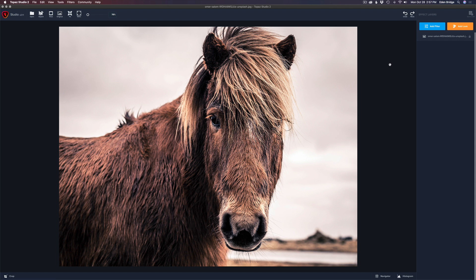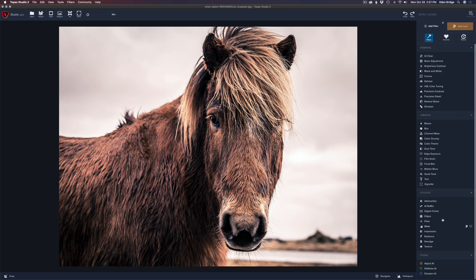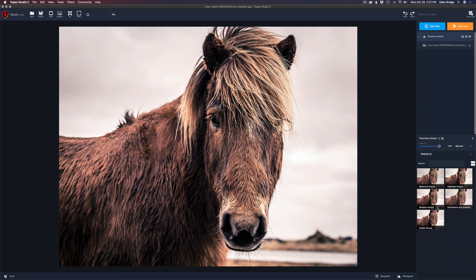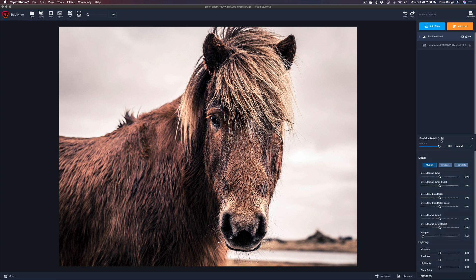Now that we've migrated our presets over, we can start using them. To use the filter presets, just click Add Filter, choose any filter you want, and if you brought over a filter preset from Topaz Studio 1 it'll live with that particular filter. For instance, if you click on Precision Detail and come down to Presets, you'll see presets from Topaz Studio 2, and any you brought over from Topaz Studio 1 will live in here as well.